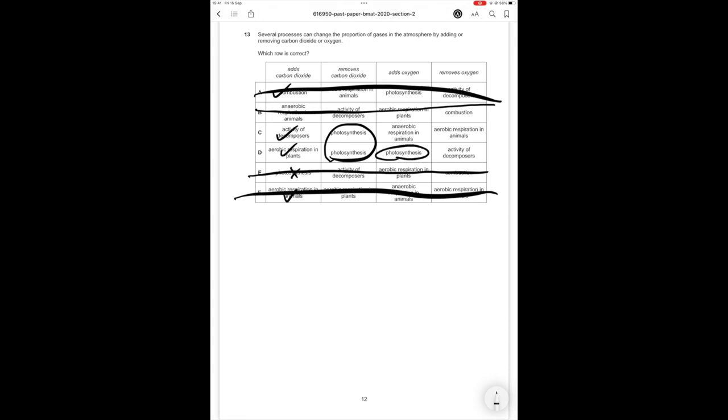Adds oxygen. Anaerobic respiration does not add oxygen. Photosynthesis does add oxygen. So therefore we can get rid of answer option C. And without even looking at the last column we know the correct answer option in this case is D.